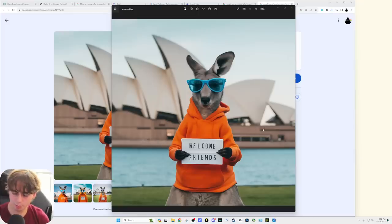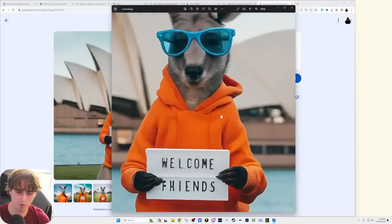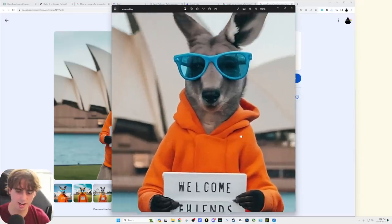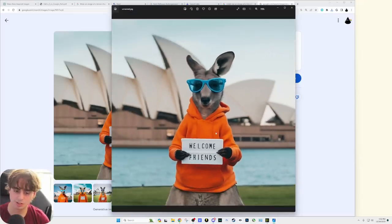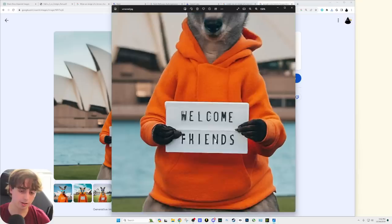Again, this is a super complex prompt. The kangaroo, the blue sunglasses, the Sydney Opera House, the orange sweatshirt, and holding the sign that says, welcome, friends. This one actually did it, and it's a good quality. Oh, and for some reason in this mode, it seems like we're getting a higher resolution output than previous. Interesting. Although, again, the quality and the fine details here, not as good as Dolly 3 by any means.